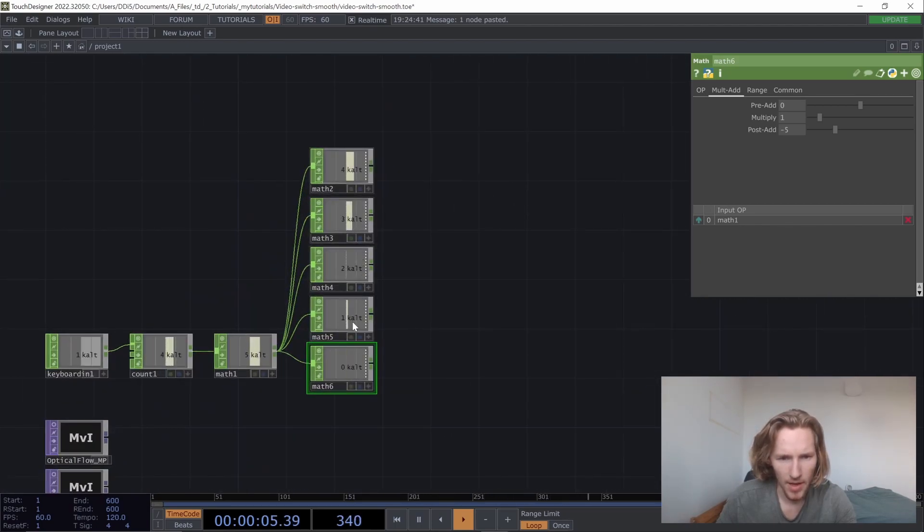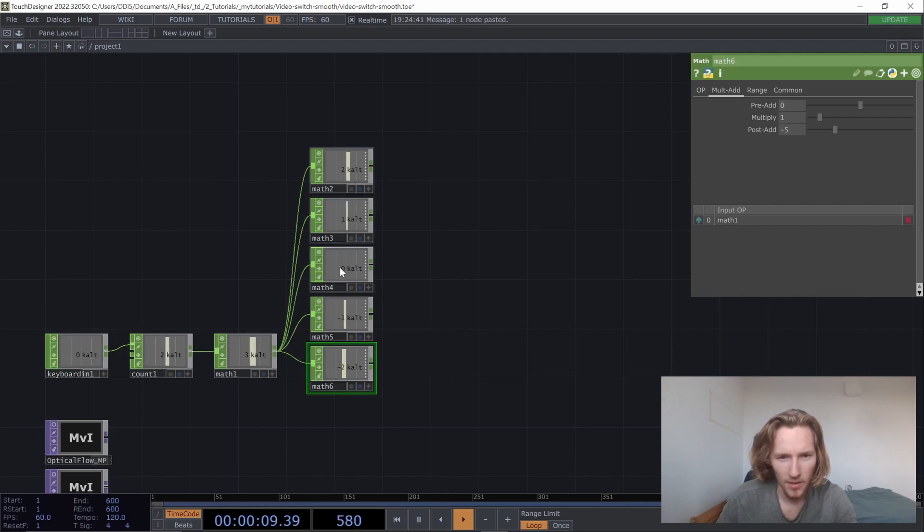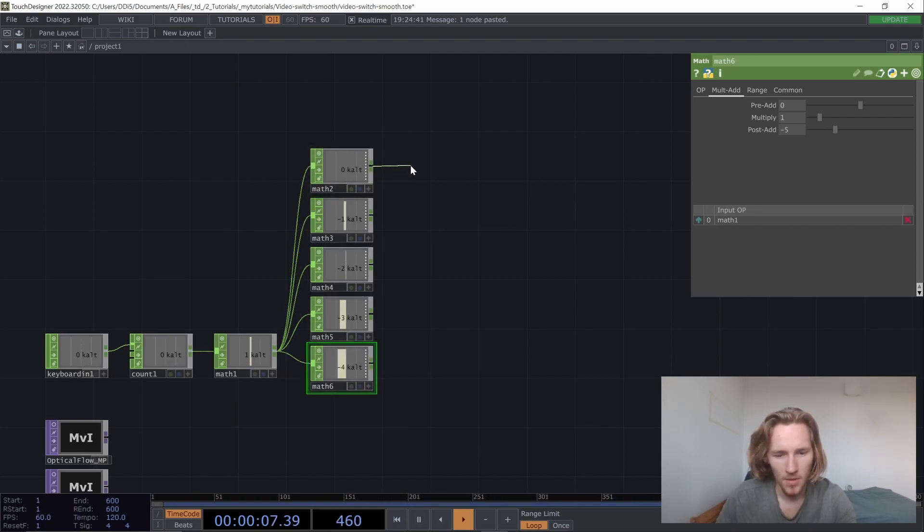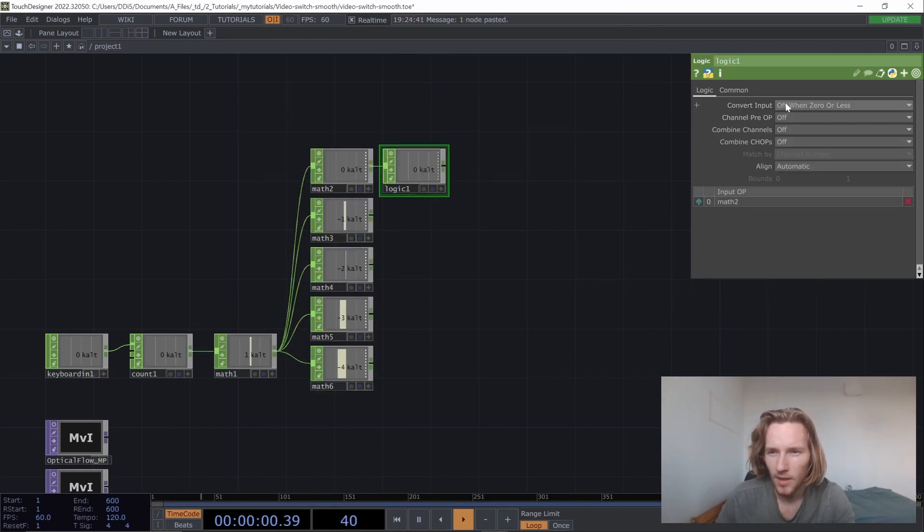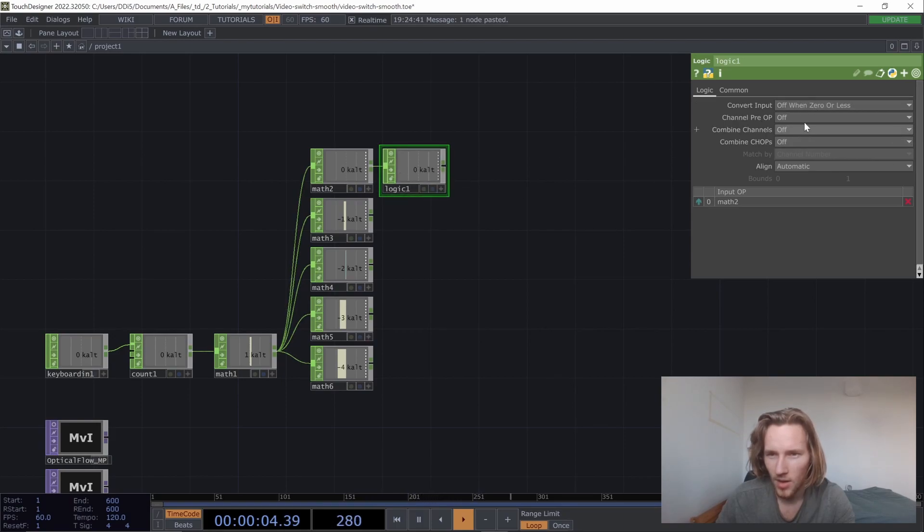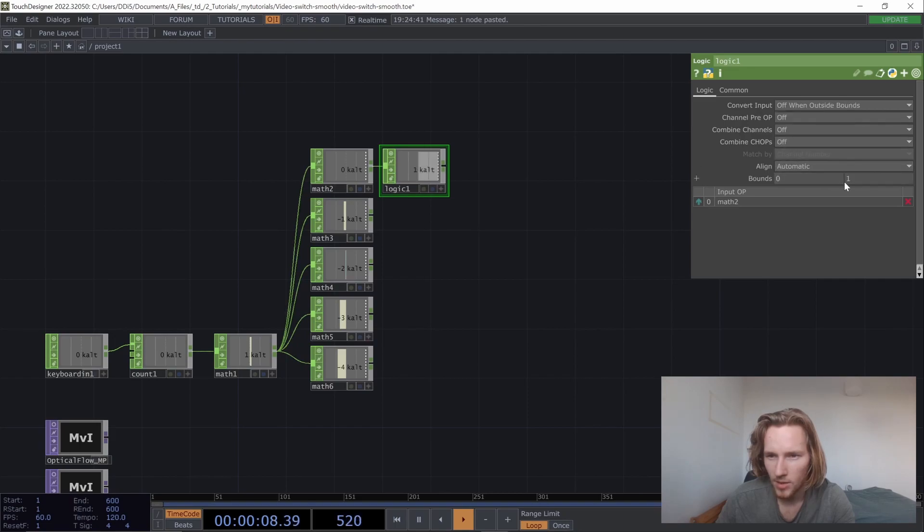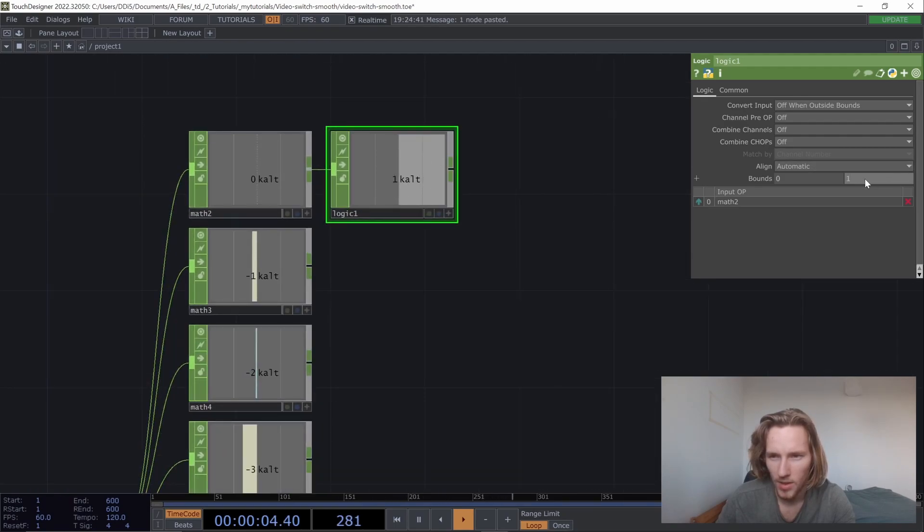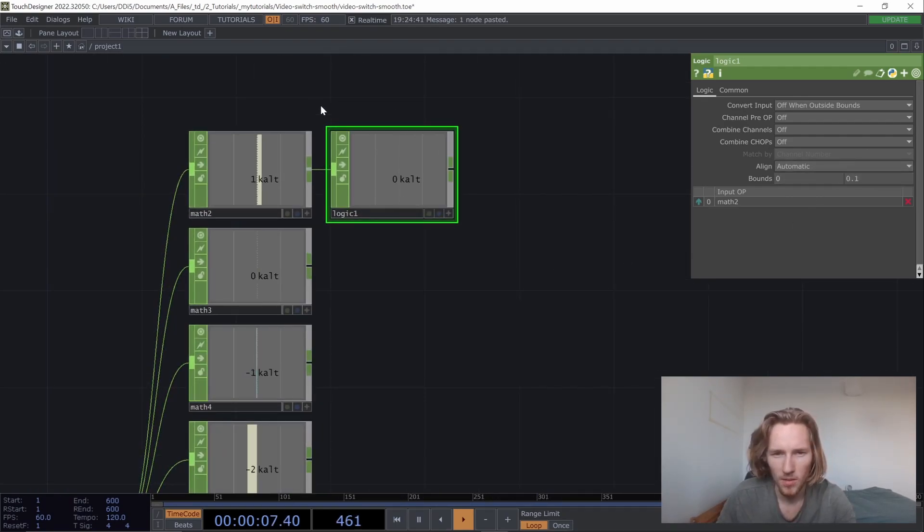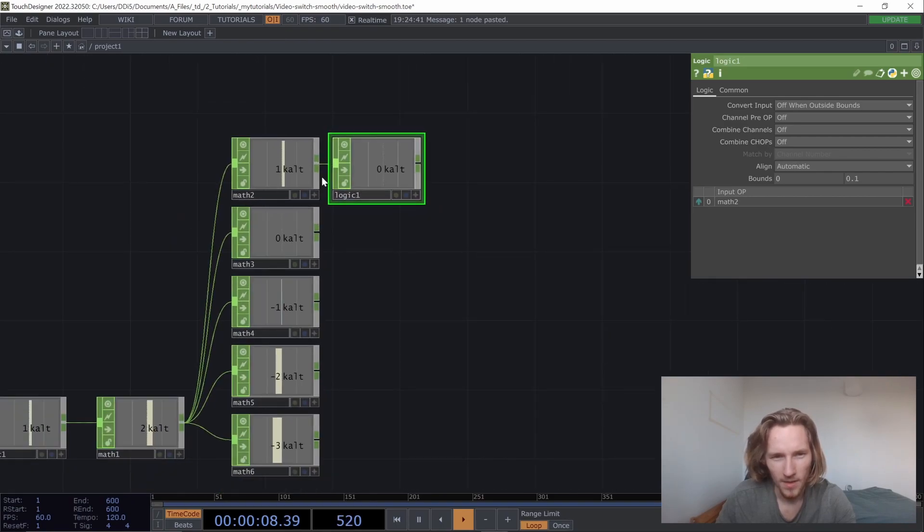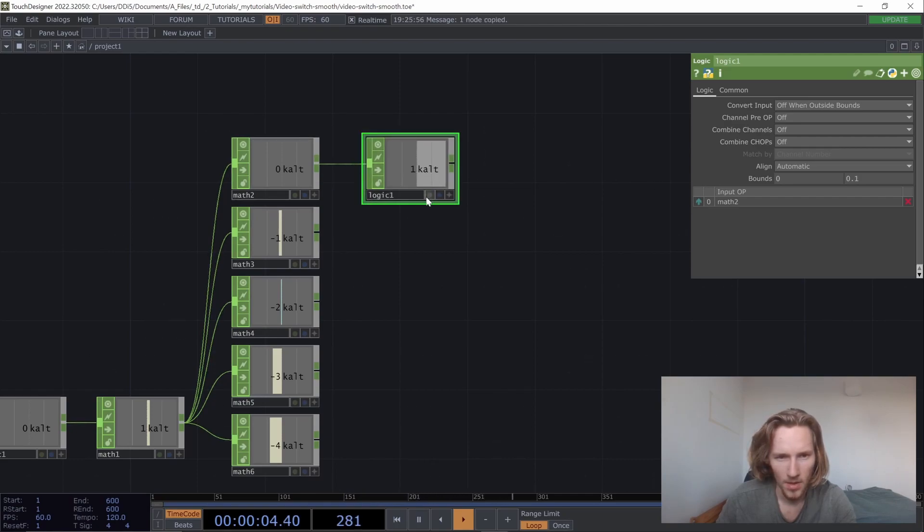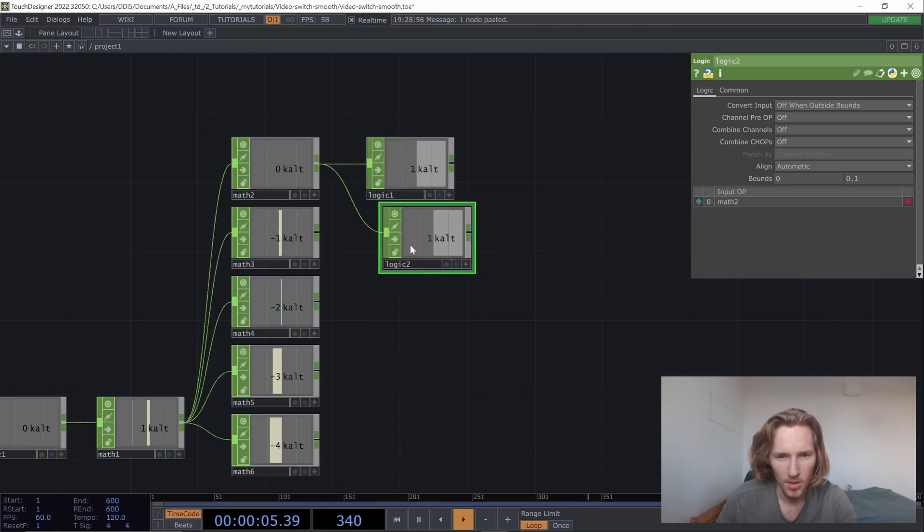So now that we have this, we have a zero appearing for each time that is cycling around basically. So we're going to use that zero. We're going to add a logic, and that logic will give us something whenever the value is outside bounds. So right now it's zero and one, so it's also going to say something when it's at one.